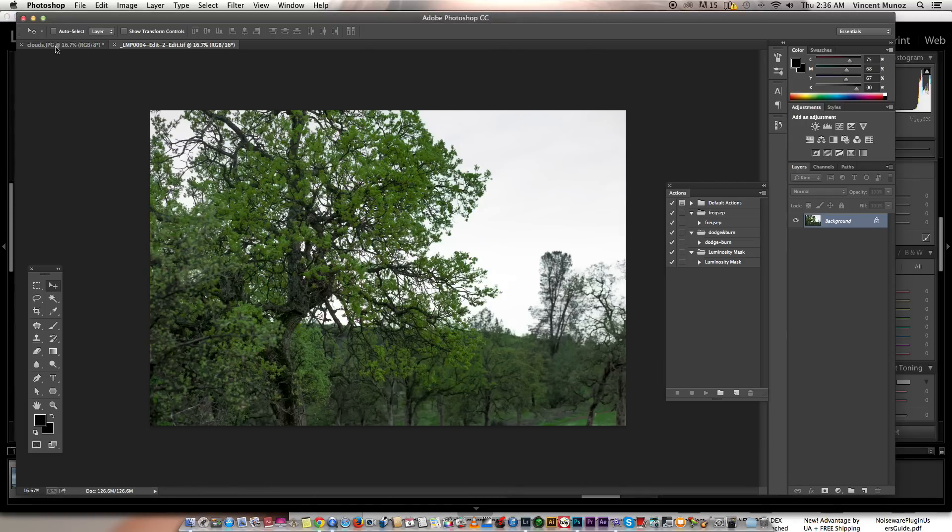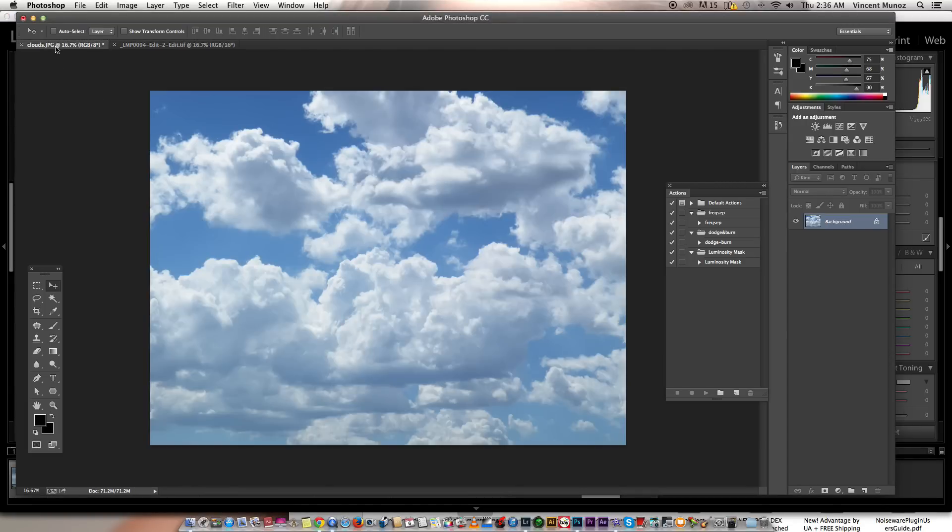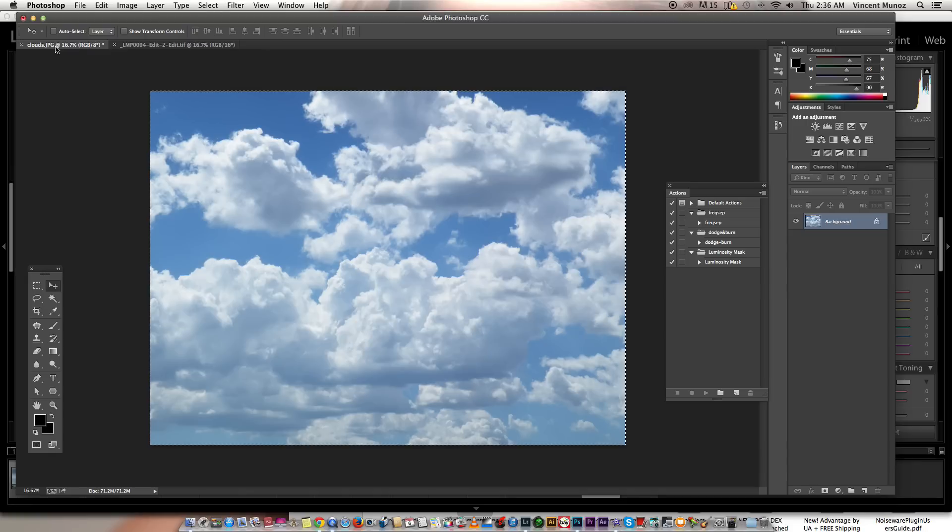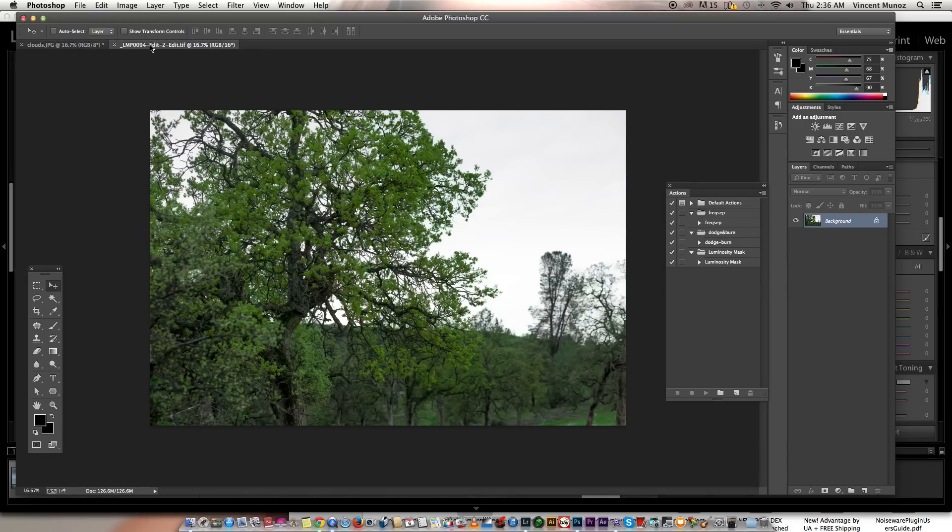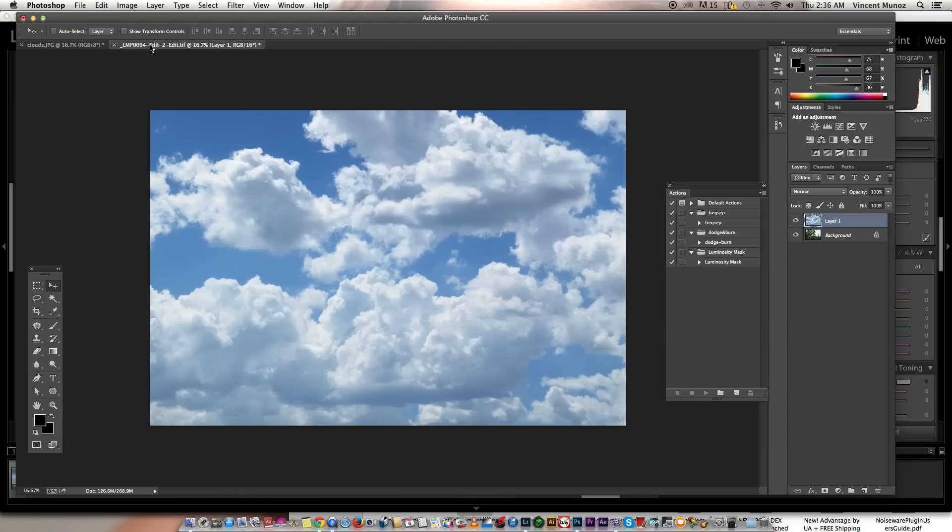I have a sky here ready for you guys. I'll just hit command A to select all, command C to copy, go to my image, command V to paste it.